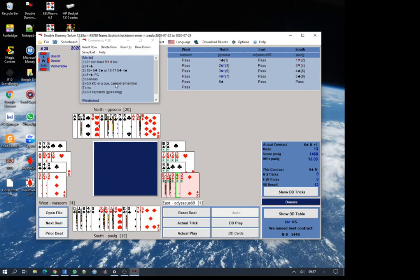I was fairly sure when my partner bid four no trump that was key card, so I gave a key card response again and we bid the slam. I'm sure Victor and Wasim were slightly bemused by us not really knowing, or by me not really knowing what we were doing, but we did gain a slam swing as their teammates played in five clubs on this board.